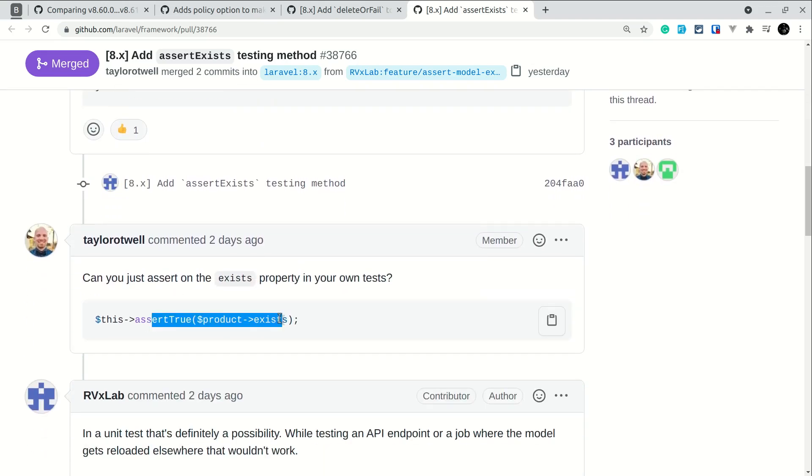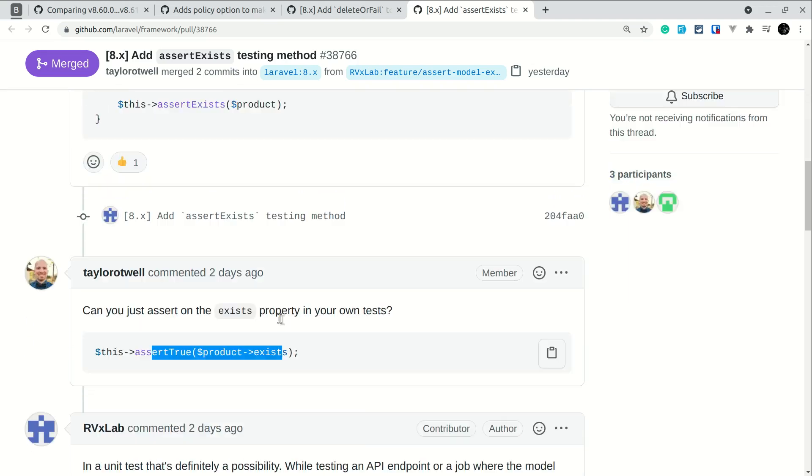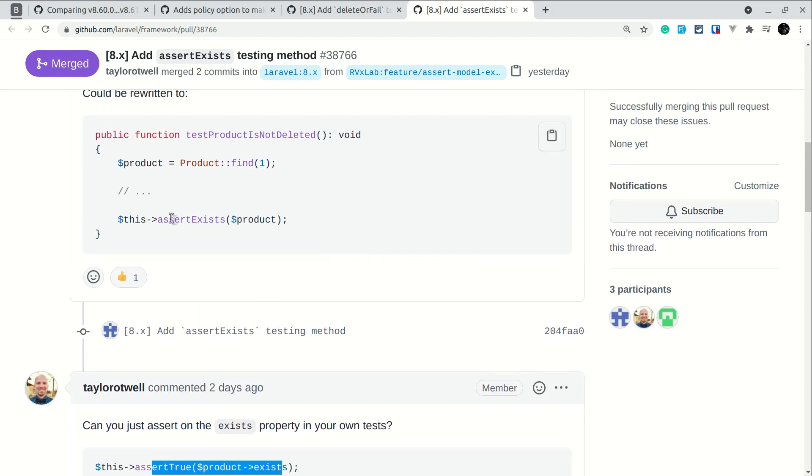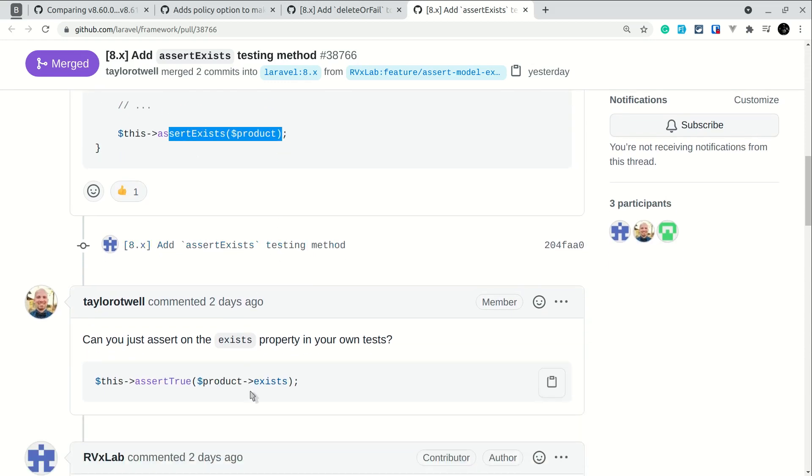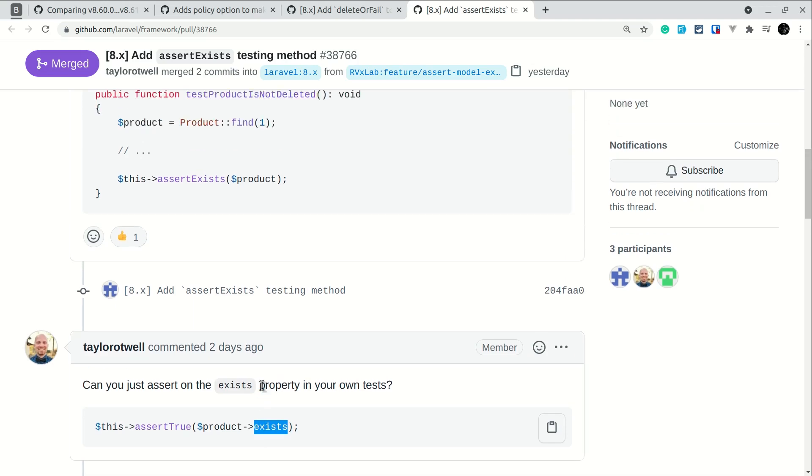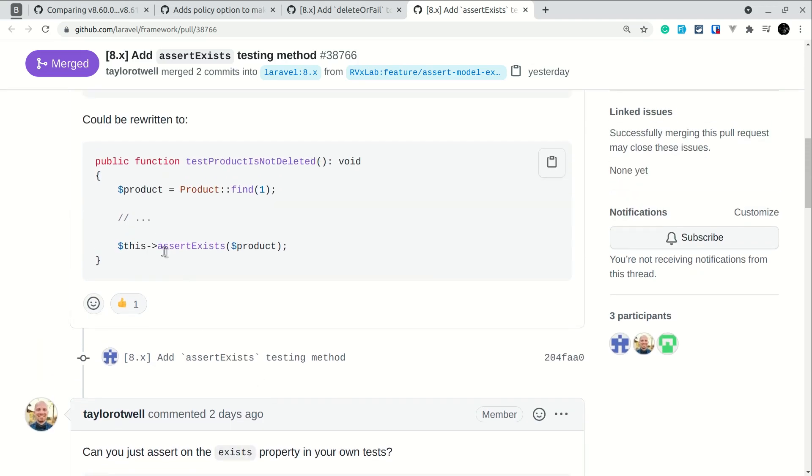We can also do it like this, but it is more readable. We don't have to remember if there is an exists property in the model or not. We can just say if the model exists, then the assertion will pass, otherwise it will fail.